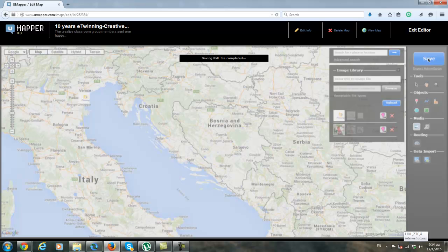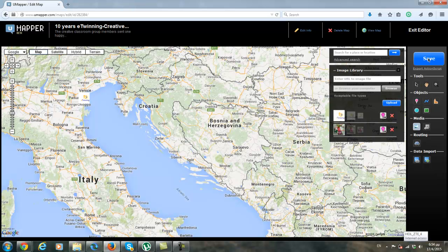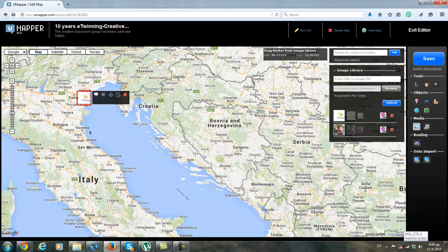So the map is being saved with your information. And now as you can see, here is your card.